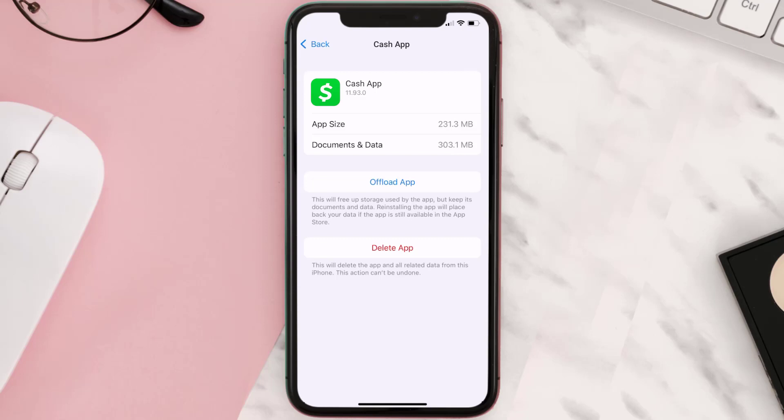But if it doesn't, then you need to completely reinstall the app. Follow the on-screen instructions to navigate all the way to the app page, and once you're on this screen, tap on Delete App to uninstall the app from your device.